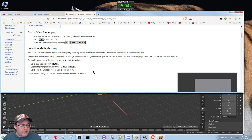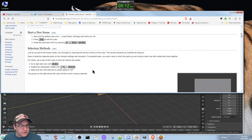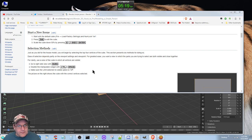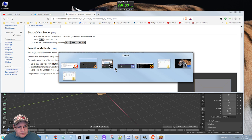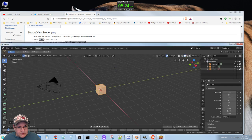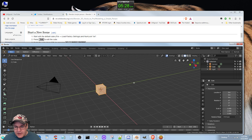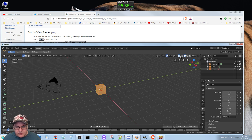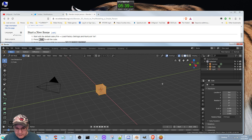For clarity, use a view with the cube in which all vertices are visible. Go to the right side view with three, disable the manipulator widget, make sure the limit selection to visible option is off. In Blender 2.8, it doesn't have that, but it has just the same thing here, which means you can select all vertices at the same time. It's transparent.